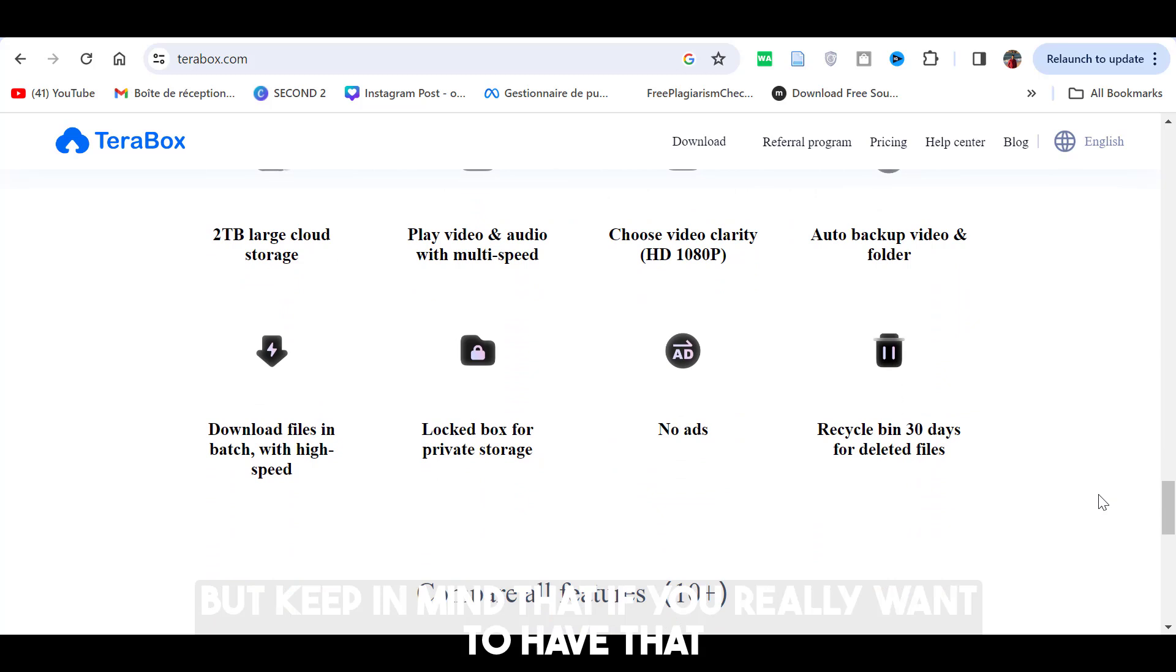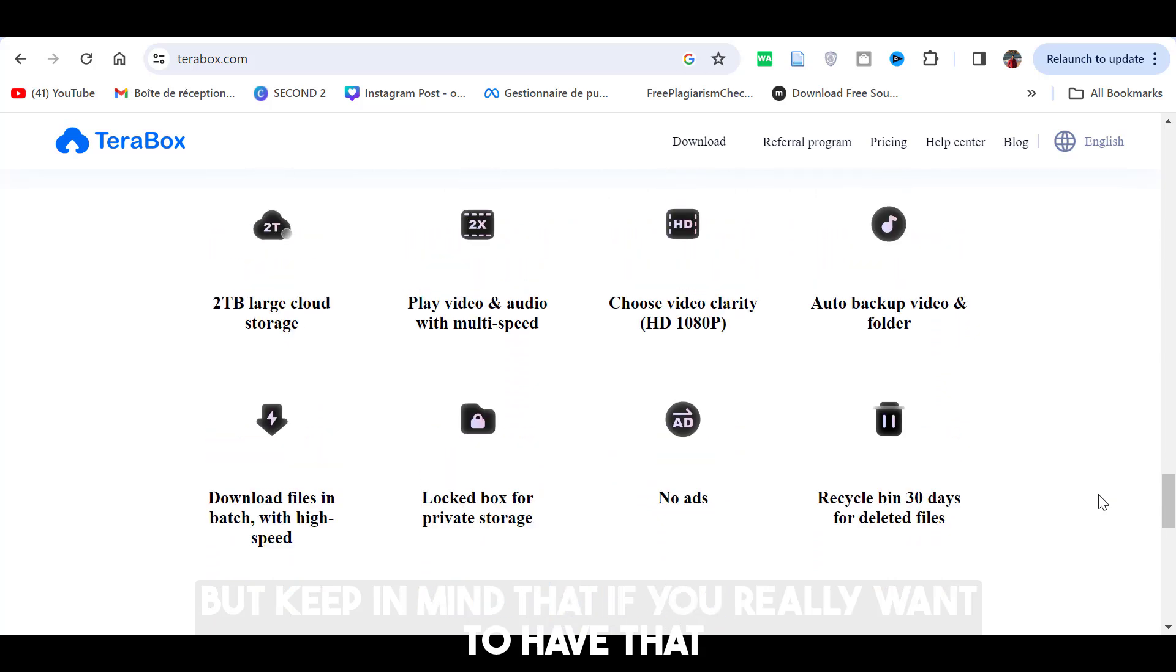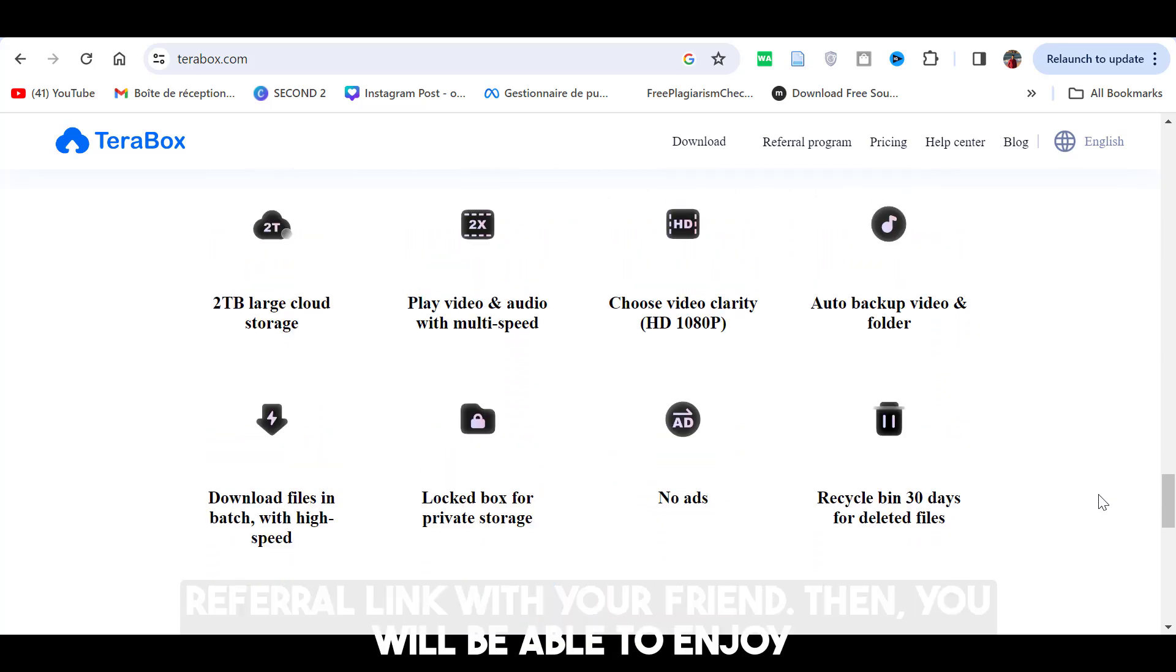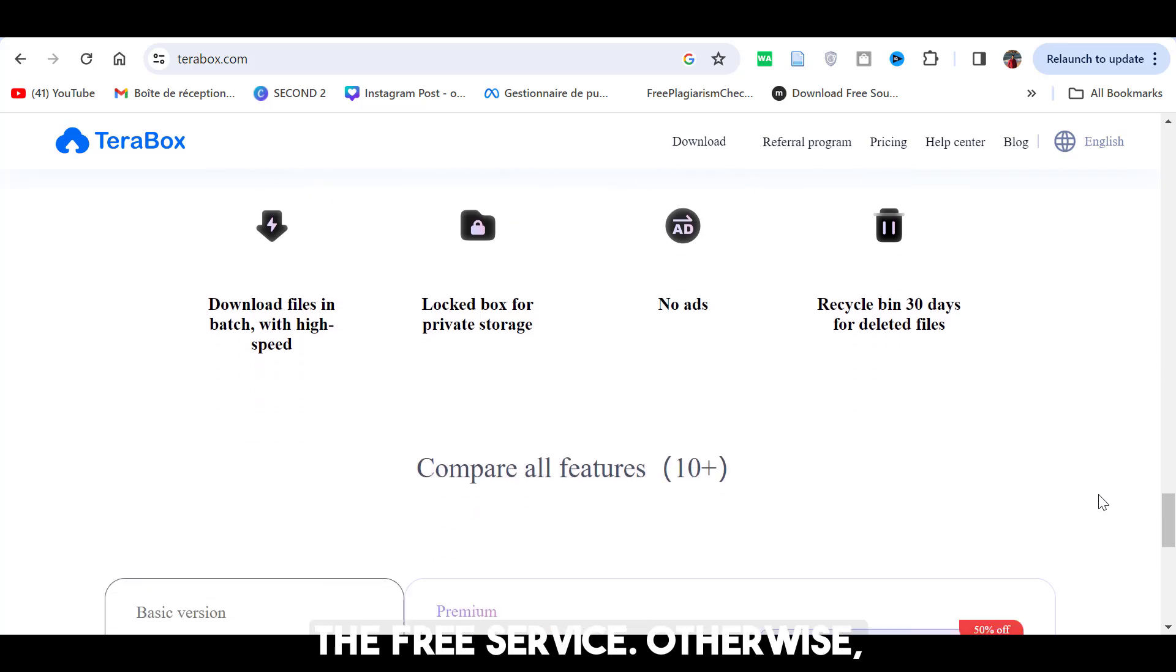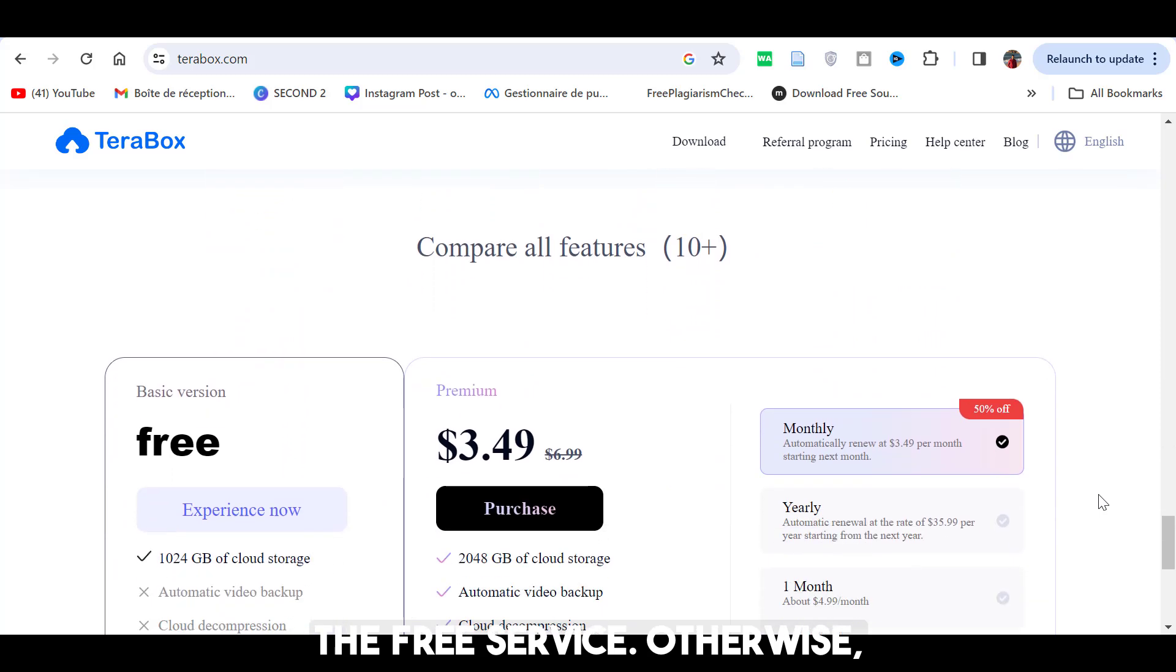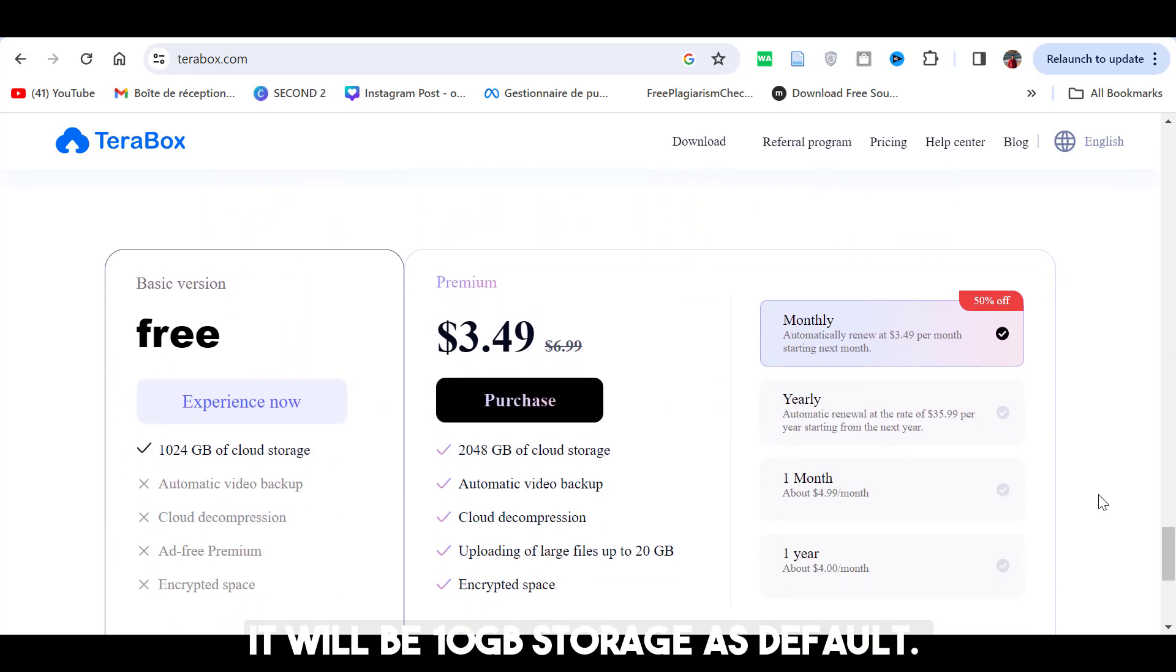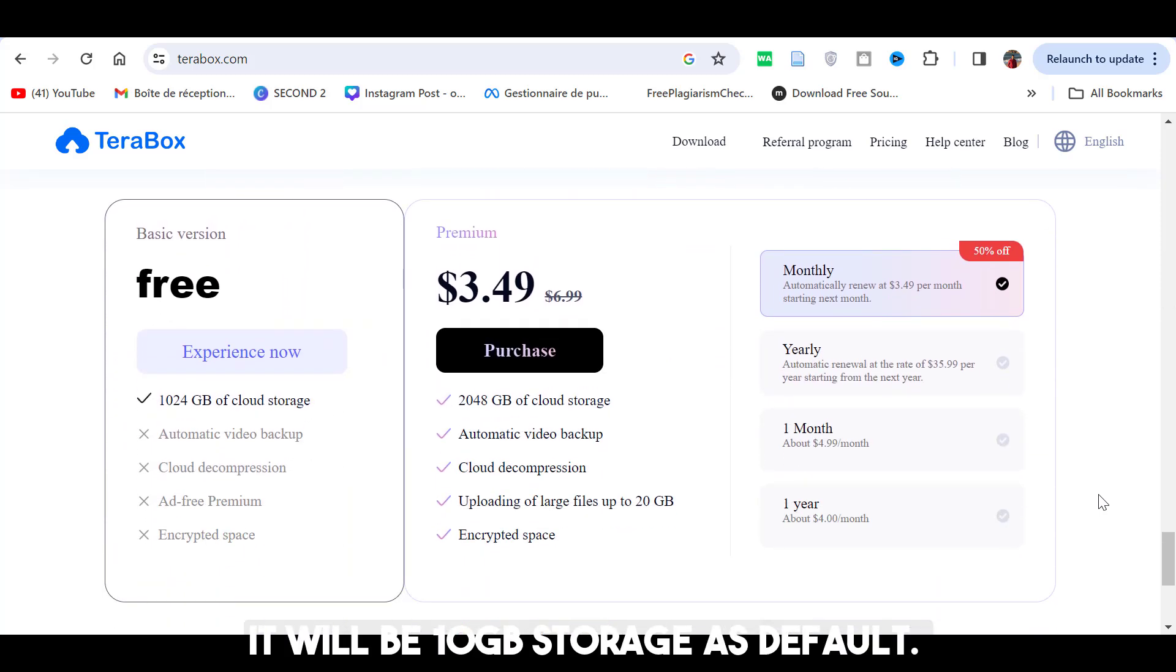But keep in mind that if you really want to have that 1TB of free storage, you need to share your referral link with your friend. Then, you will be able to enjoy the free servers. Otherwise, it will be 10GB storage as default.